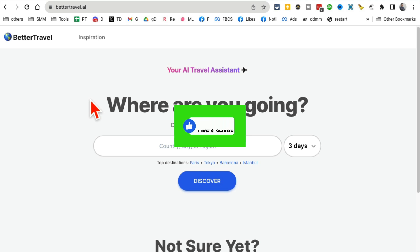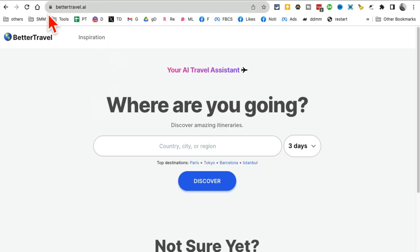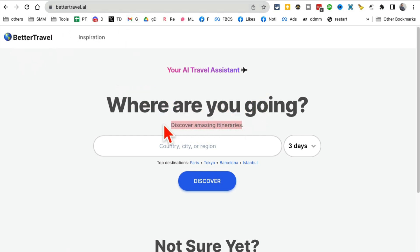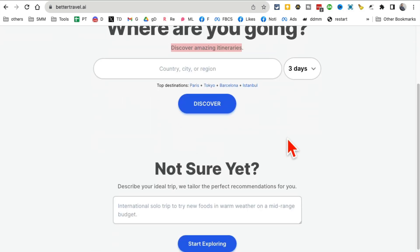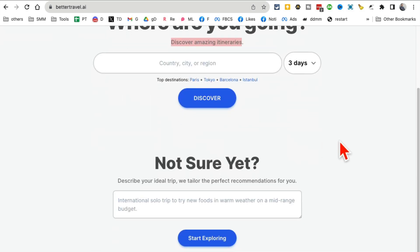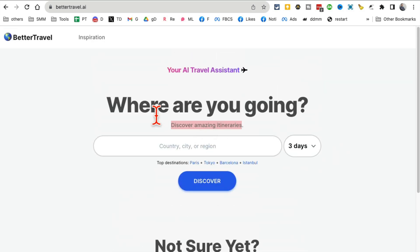Before we jump to tool number two, you know what to do - like and share so more people can see this. AI tool number two is BetterTravel.ai. It creates amazing itineraries for you and saves you so much time. It's one of the simplest AI tools out there.